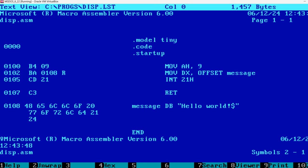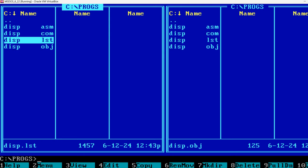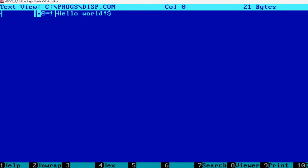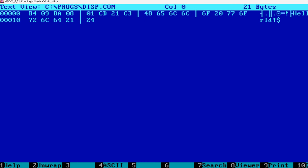If we exit this viewer and look at the com file, I'm going to press F3. You can see this is not something you can read. But if we press F4, then we see hexadecimal view of the file. And we can see here the same machine code that we saw in the listing. B409, BA0801, CD21, C3. That's our program. And then there is the message to be displayed.